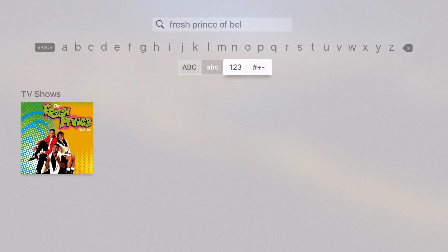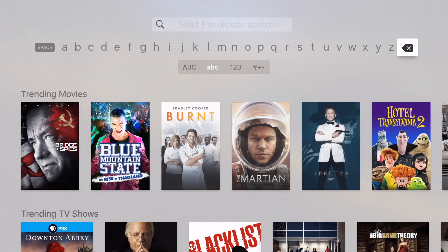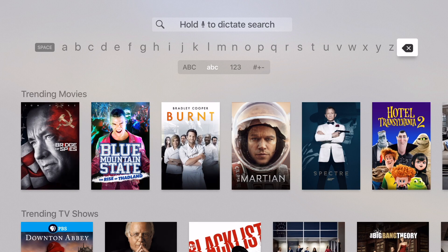So as you can see here I searched for Fresh Prince of Bel-Air. Let me just show you how that works. It'll say hold to dictate, so I'm going to hold here and then enter in my search.